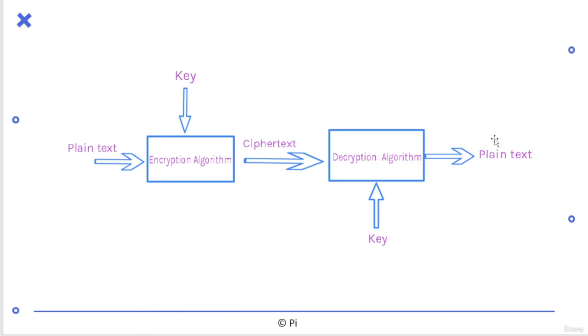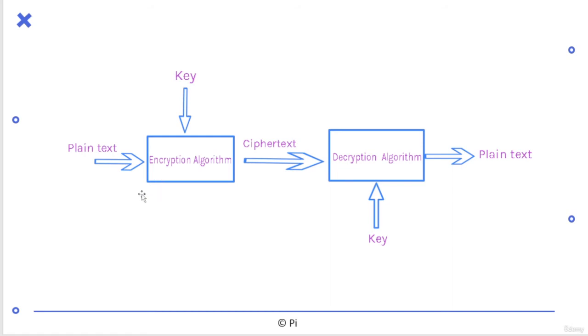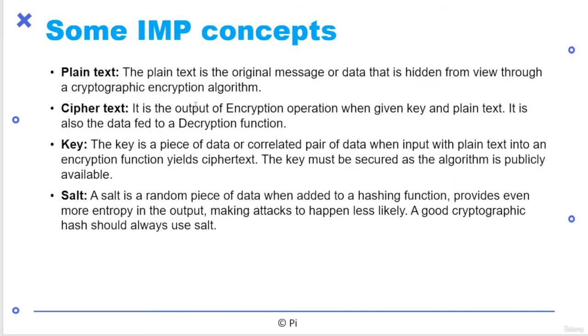In this article, we are going to understand this part and everything. So you may check the cryptography things and we are going to do that stuff. So this is plain text. I applied one key with encryption algorithm. Cipher text generated. Decryption algorithm, plain text is generated. So what is this? I'm going to tell you plain text is basically your original message or data that is hidden from view through cryptographic encryption algorithm. Cipher text is basically your output of encryption, which is not readable.